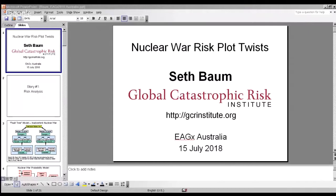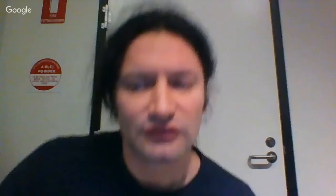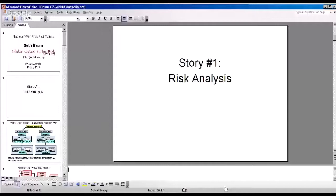With that in mind, I'll start with the first story, which is about risk analysis. This is how I first got involved in the nuclear war topic, specifically through my colleague Tony Barrett. He and I got a project to work on what's called inadvertent nuclear war — this is when one country misinterprets a false alarm as a real attack and then launches nuclear weapons in what it believes is retaliation, but is in fact the first strike.